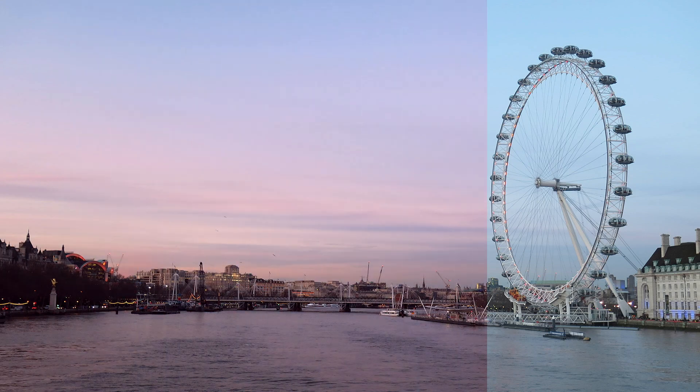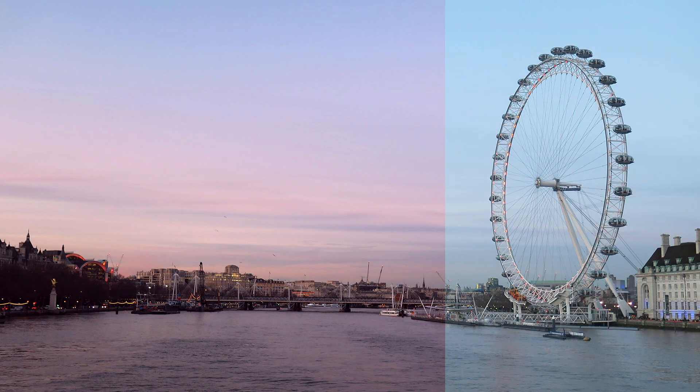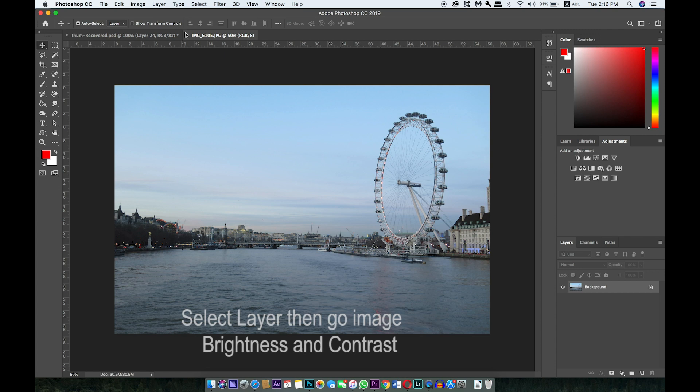Hello everyone, today I will show you how to change color balance in Photoshop.